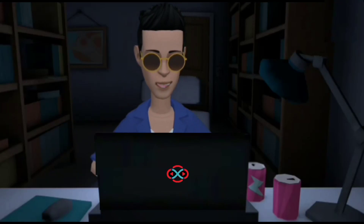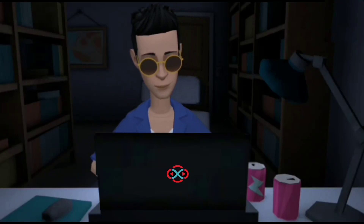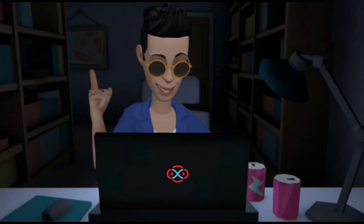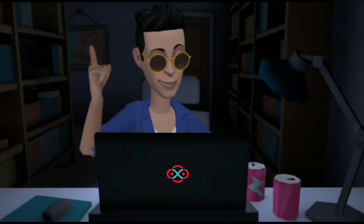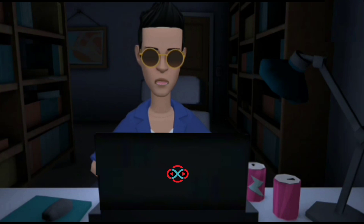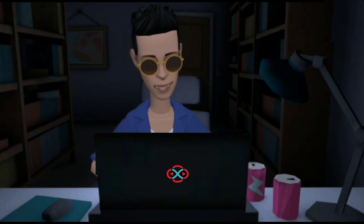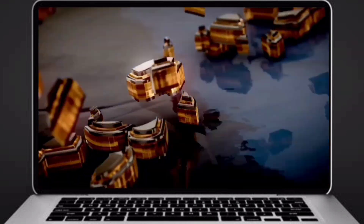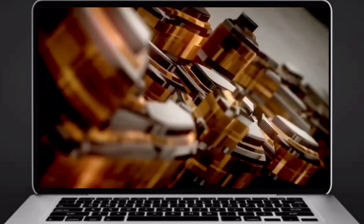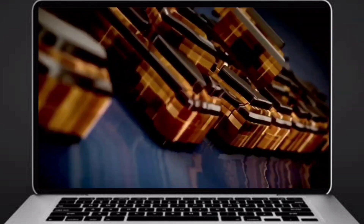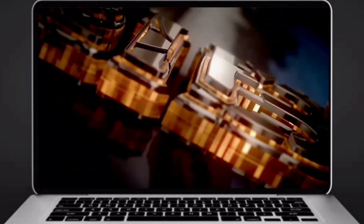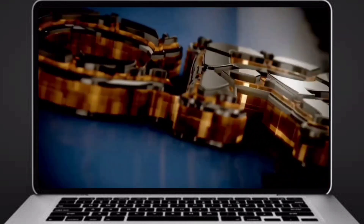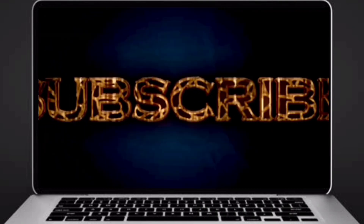Hey guys, welcome to our YouTube channel. Today we are going to solve our SkillRack daily challenge using Python programming language. Before going to the logic, if you didn't subscribe to our channel then subscribe right now and make our work more meaningful.